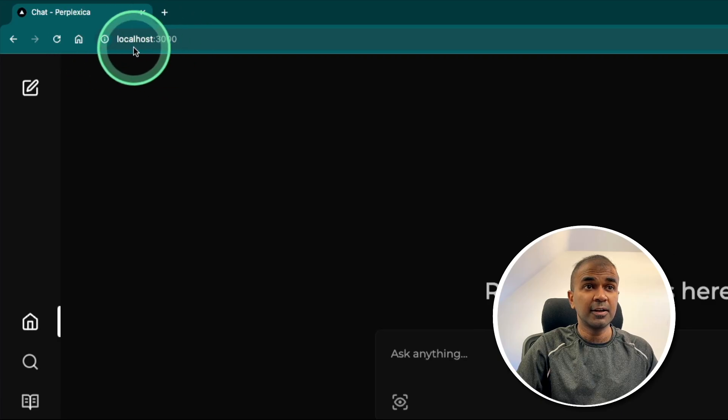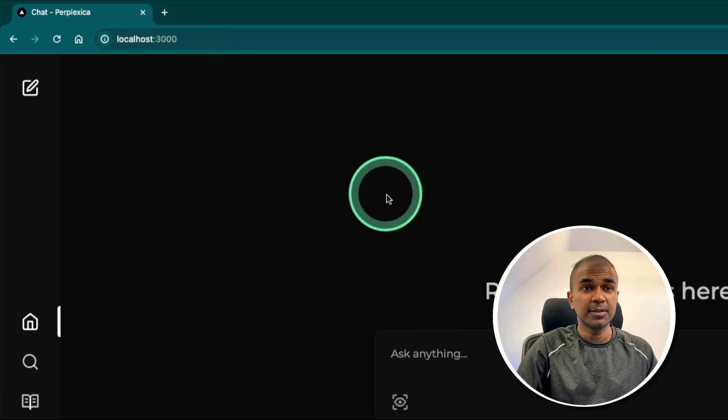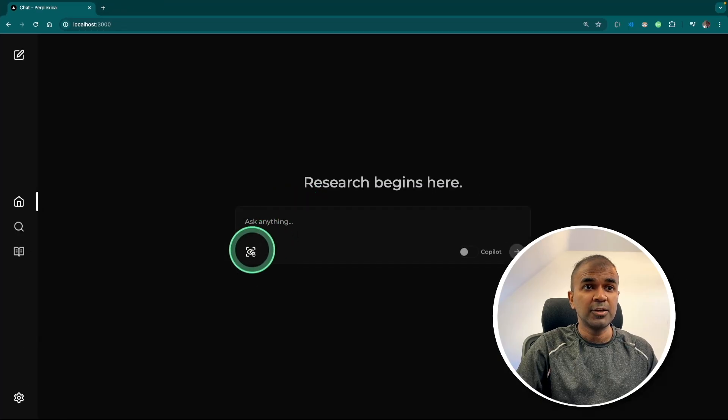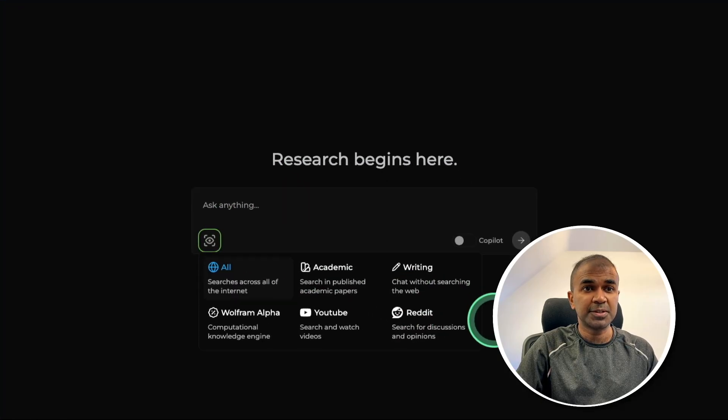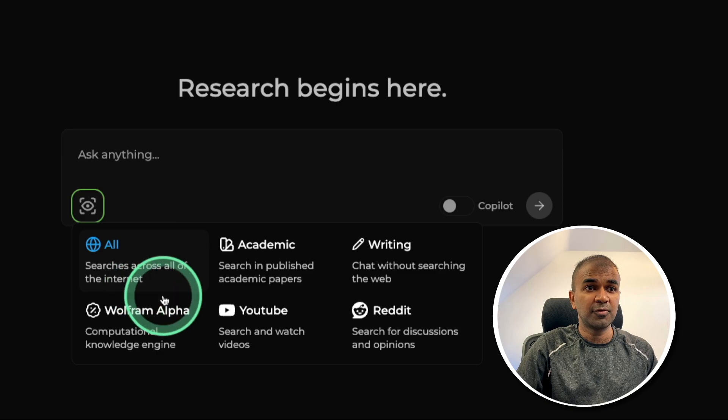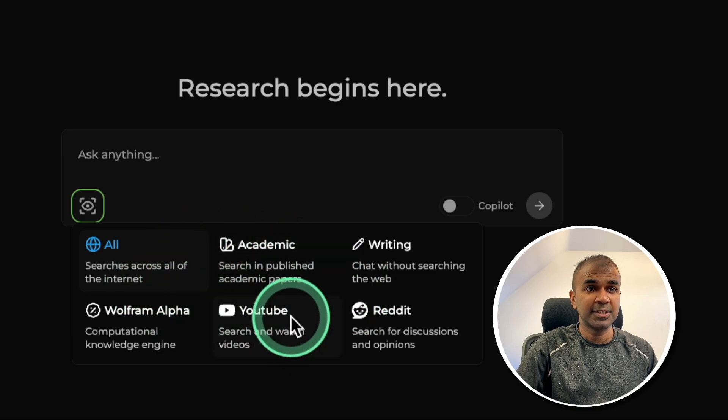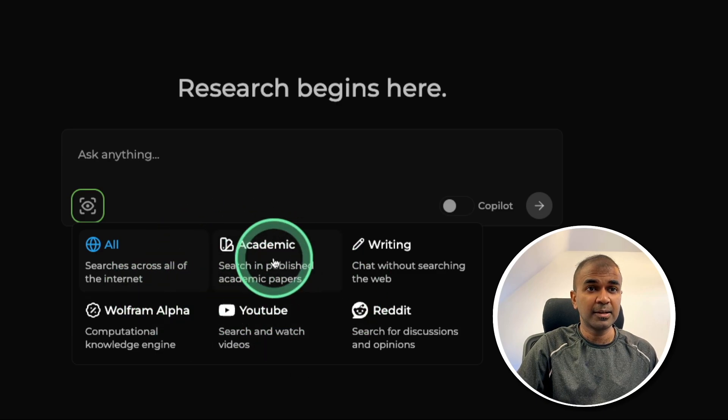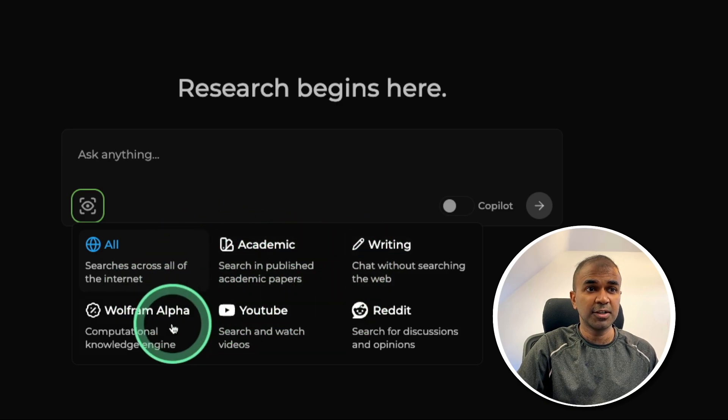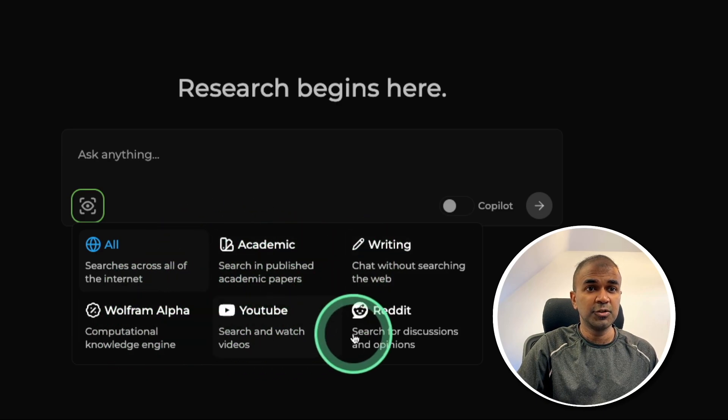As you can see here, it's running in localhost 3000. And you have multiple options same like you have for Perplexity for academic research, writing, YouTube and Reddit.